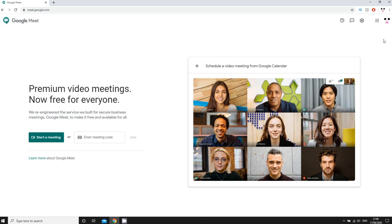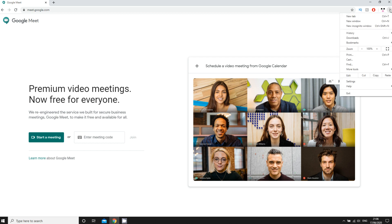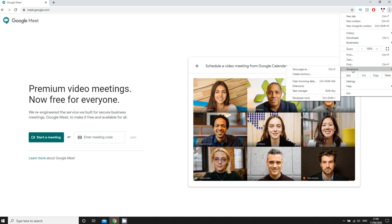So you're going to want to first of all go to meet.google.com, then you end up on this web page right here. Then you're going to want to go to the top right hand corner where you see the three little dots there as you can see on screen that I'm doing. That's like customize your web browser, then go down to more tools, then it will bring out where it says create shortcut.